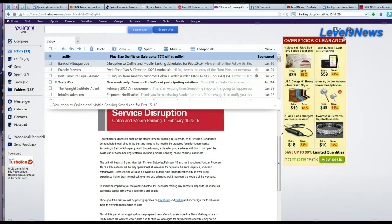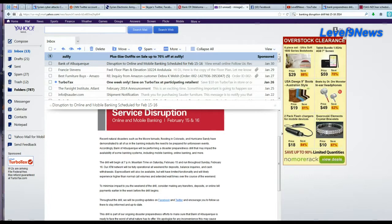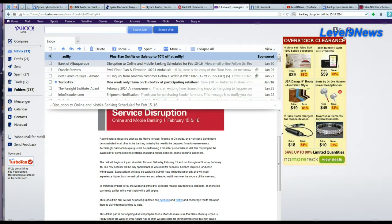The drill will begin at 7 p.m. Mountain Time on Saturday, February 15th, and run throughout Sunday, February 16th. Our ATM network will be fully operational all weekend for deposits, bank inquiries, and cash withdrawals.